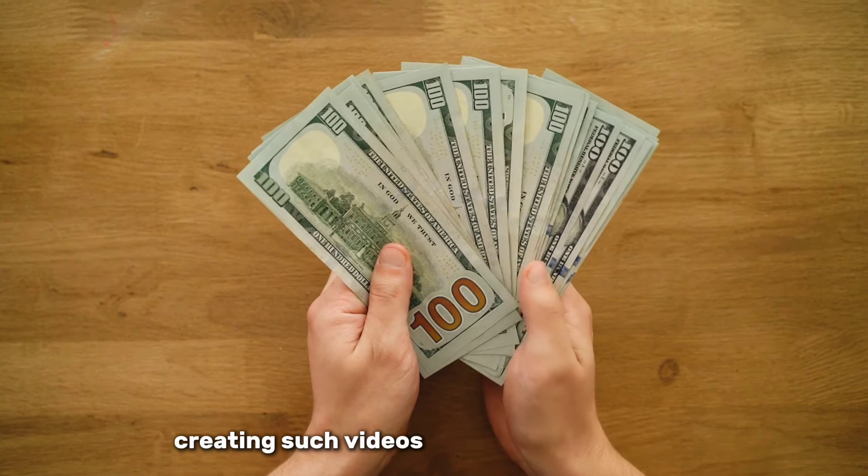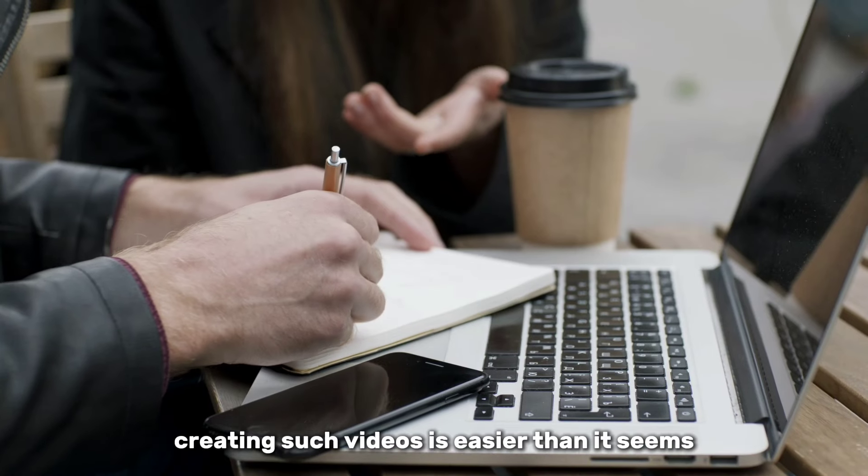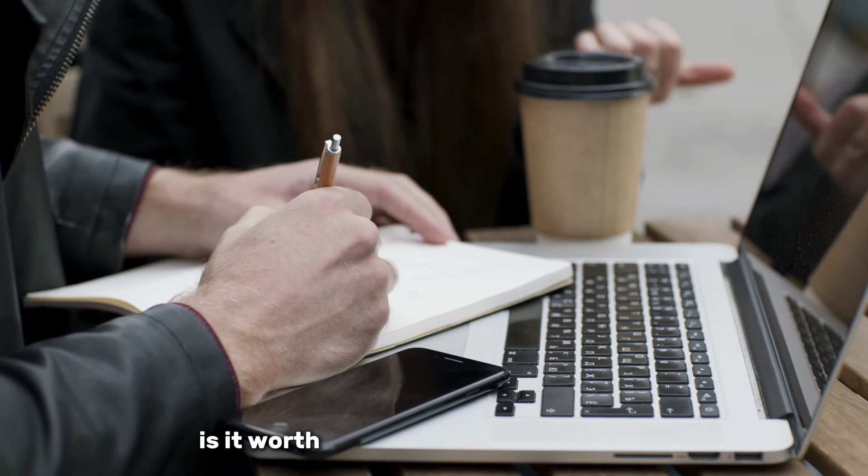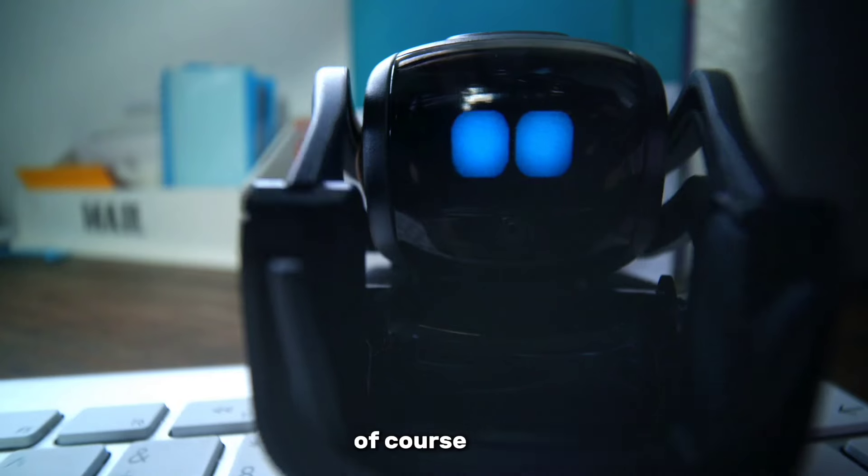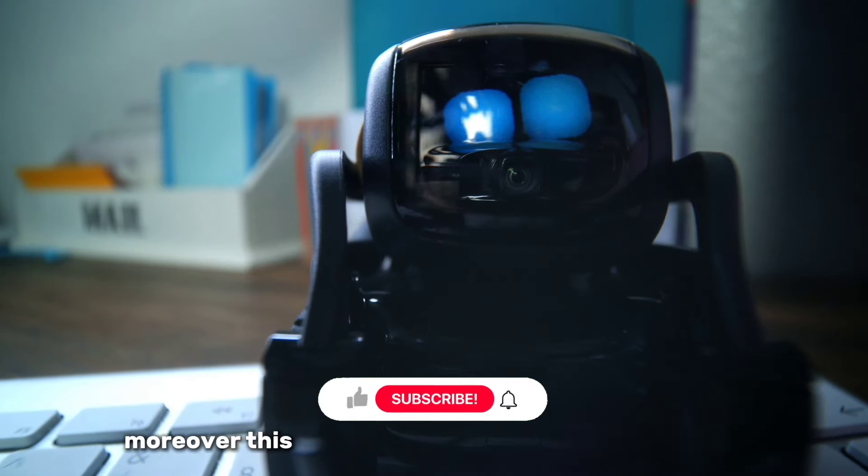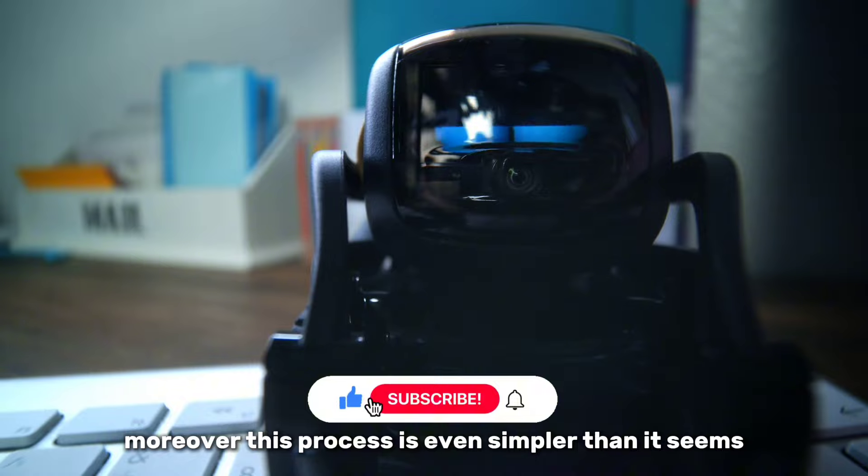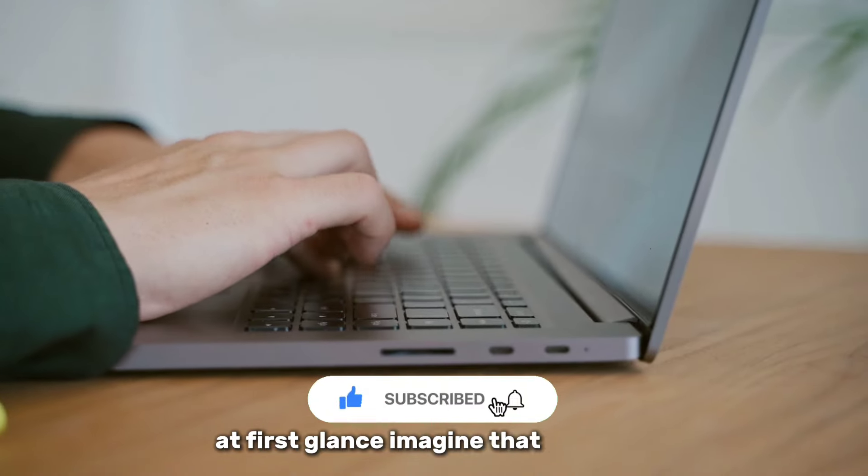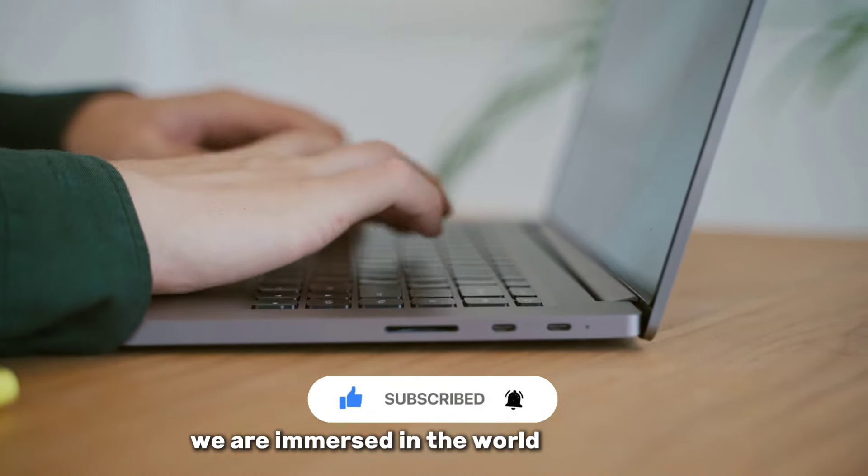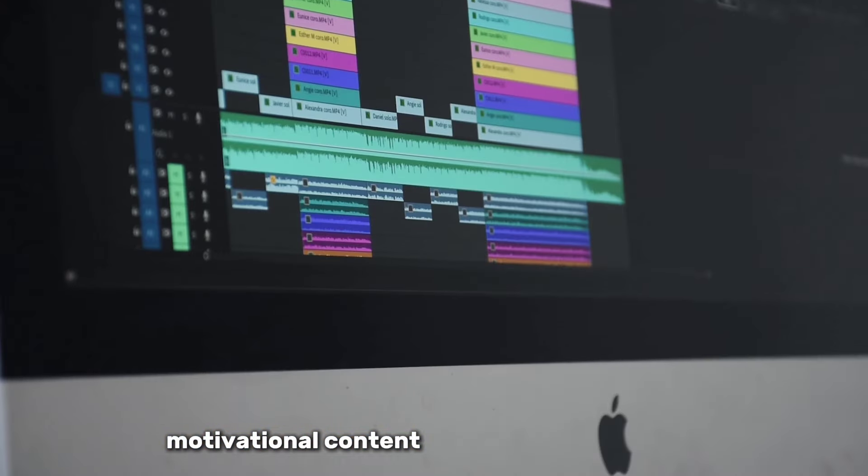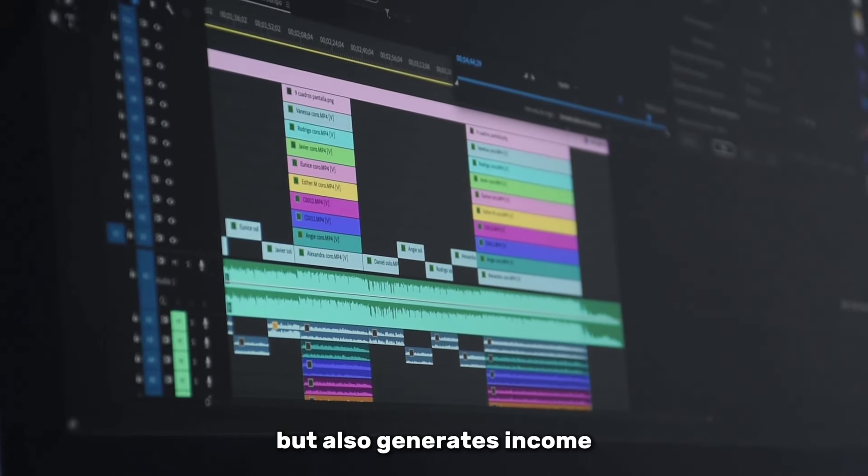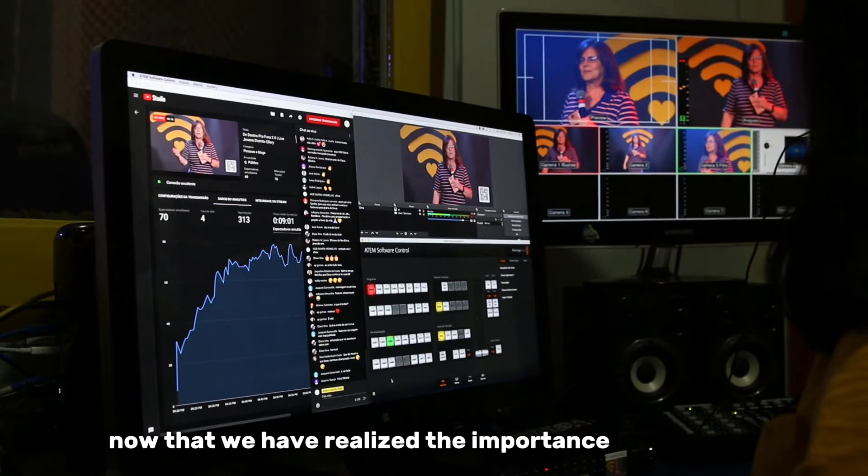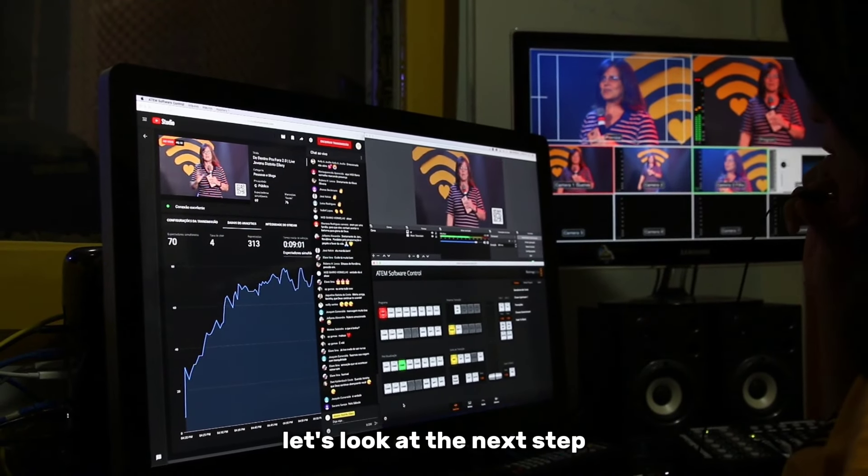Creating such videos is easier than it seems. The answer to the question, is it worth creating motivational videos? Of course, yes. Moreover, this process is even simpler than it seems at first glance. Imagine that together we are immersed in the world of creating motivational content which not only inspires but also generates income. Now that we have realized the importance of this topic, let's look at the next step.